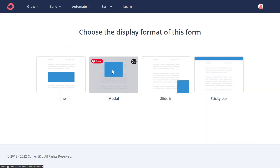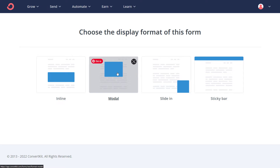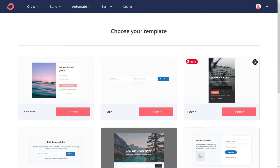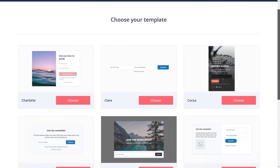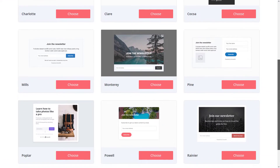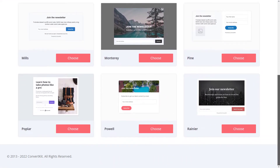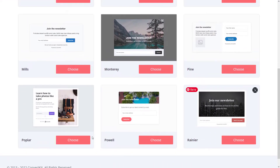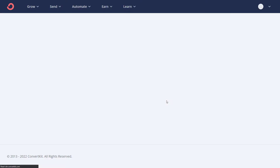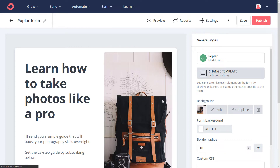This is where we have a few options. We have a Modal or a Slide-In, and the process is pretty much the same, but I'm going to click on Modal for now. We then scroll through and find something that appeals to us — maybe something like this one here. This form layout works for me. I click Choose and we can start editing.